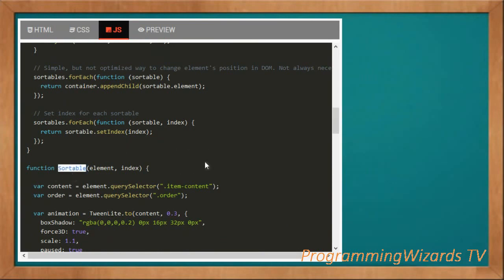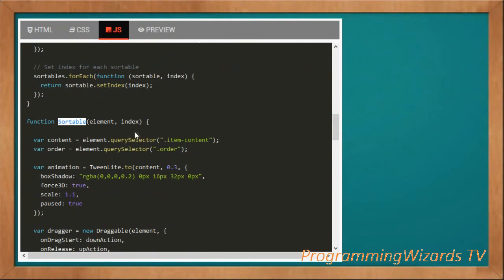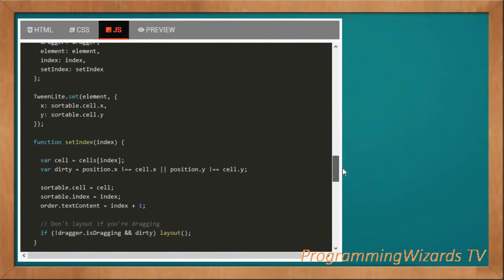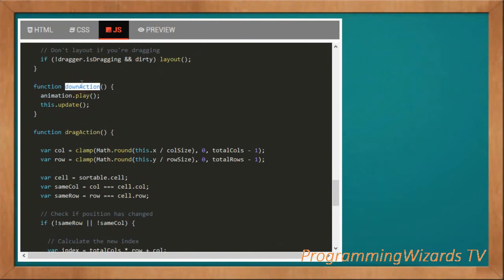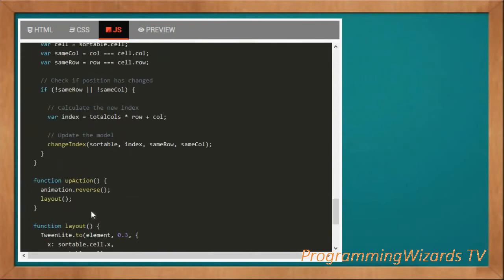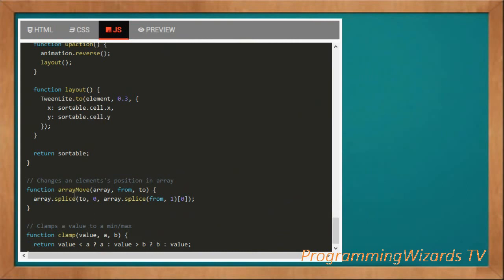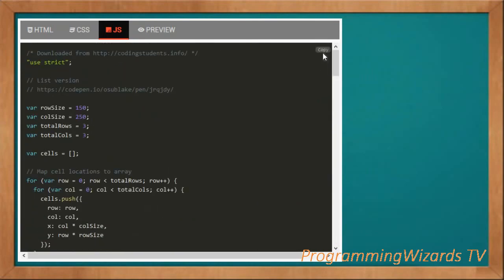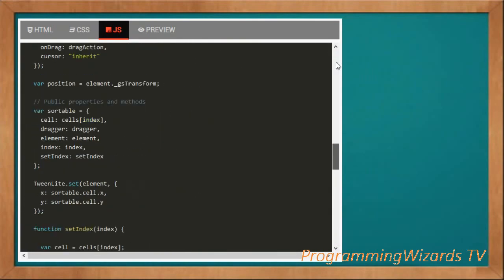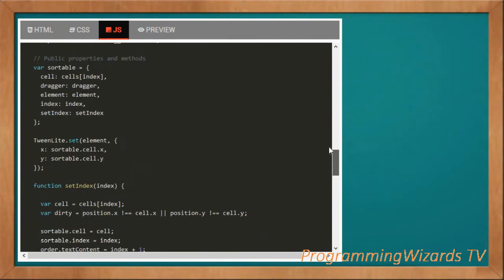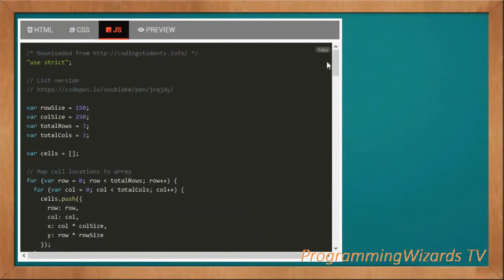We also have a 'sortable' custom function, plus the drag action functions: the 'down' action for dragging downward, the 'drag' action, the 'up' action, a 'layout' function, 'arrayMove', and 'clamp'. These are all custom functions — the source code is included below and is well commented, so you can explore them there. That's it for our sortable grid.